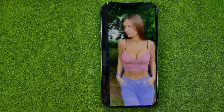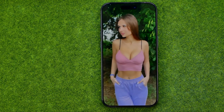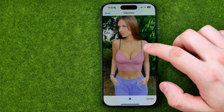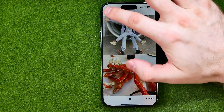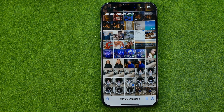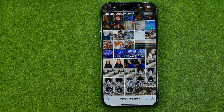So guys, that's how we can easily create a slideshow from our own photos on an iPhone. If this video helped you out, don't forget to hit the like button. The link is in the description. And thank you.